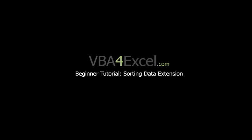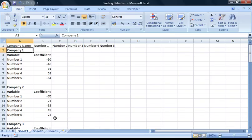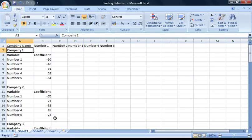Hello and welcome to this VBA for Excel beginner tutorial. In this tutorial, I'll be going through a brief extension to our previous sorting data tutorial. If you haven't already done so, I recommend watching that video before starting this one.